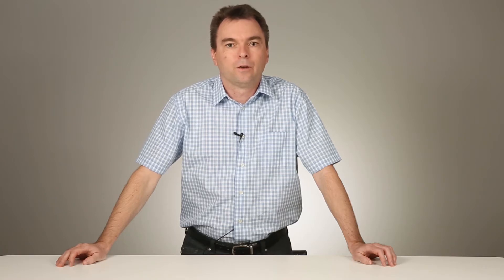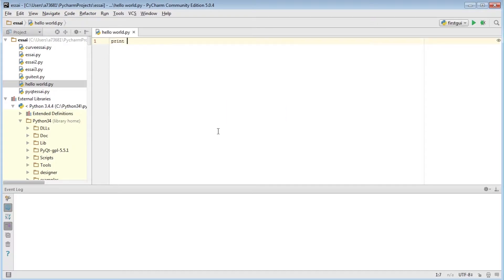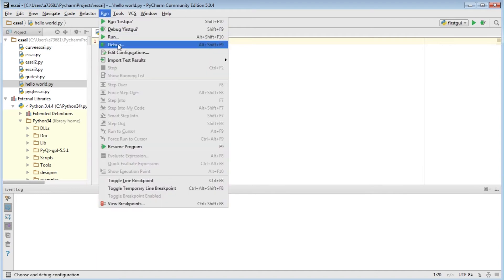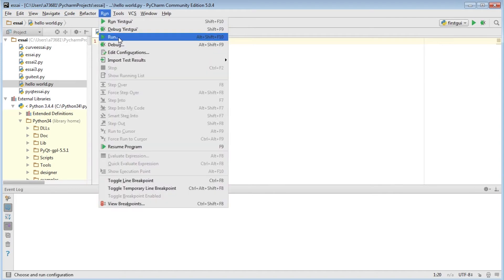When learning a new programming language, the first program is always called Hello World and it just prints the string on the screen. For instance, in Python, a popular programming language that many people appreciate for its simplicity, just writing print Hello World on one line of code is enough to create a first program.